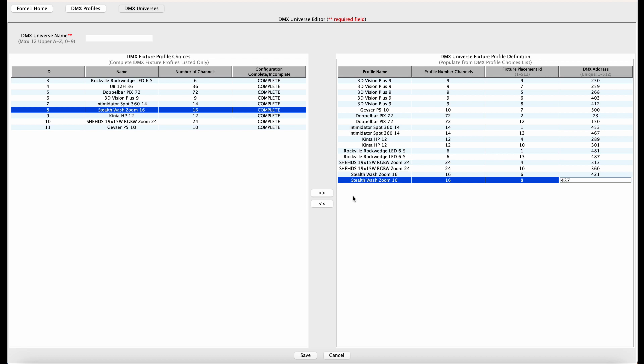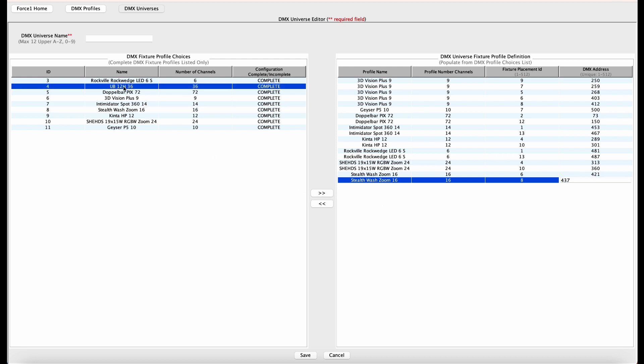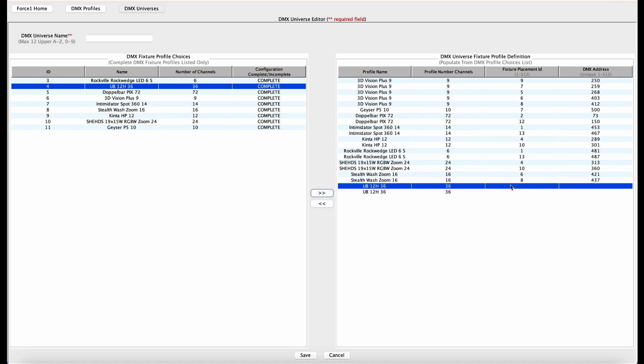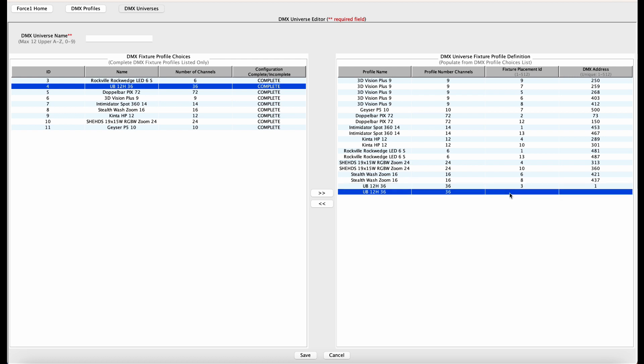And the final two fixtures are our UB12H bar lights from American DJ. We have two of those. The first one has a fixture ID of three and a DMX address of one. And the final one has a fixture ID of 11 and a DMX address of 37. So we are now done.